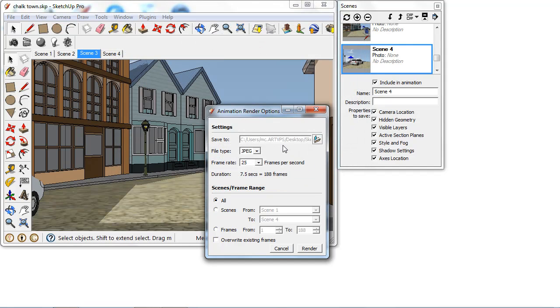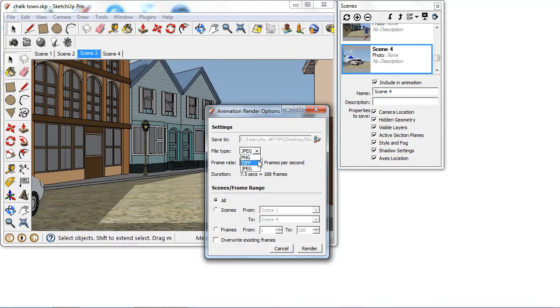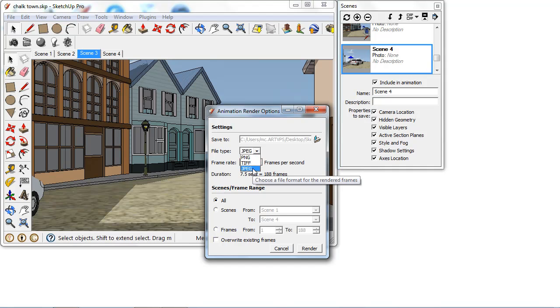So I'm going to choose that as my option and then we choose what image that our frames are going to render as. So I'm just going to keep mine on JPEG but we can see we have PNG and TIFF as well.